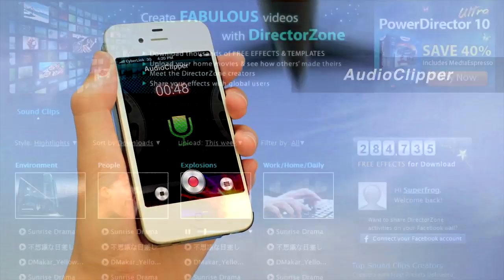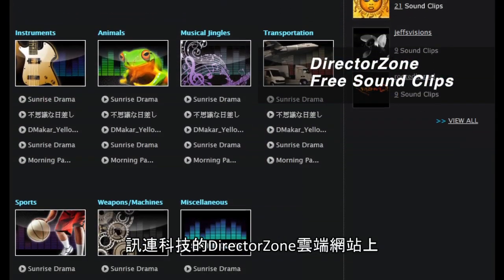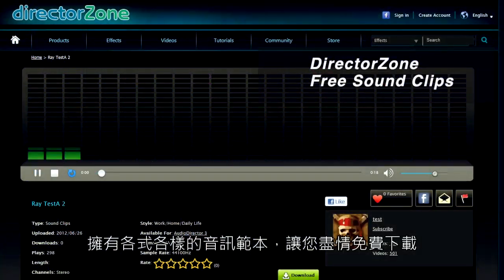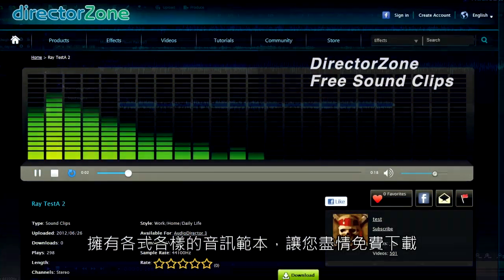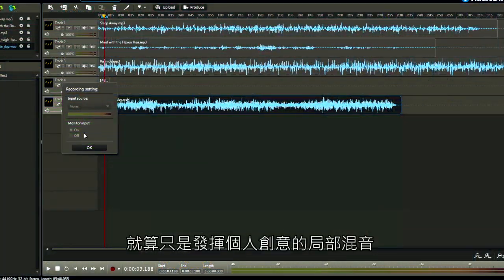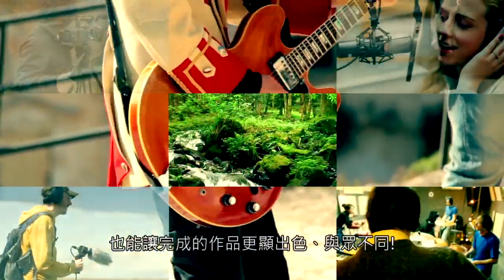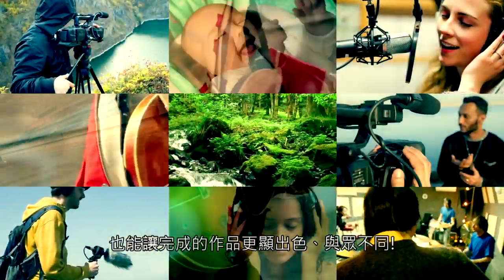On top of that, there are unlimited sound clips available for free download at DirectorZone. With just a little creative mixing, you can easily make your production outstanding.